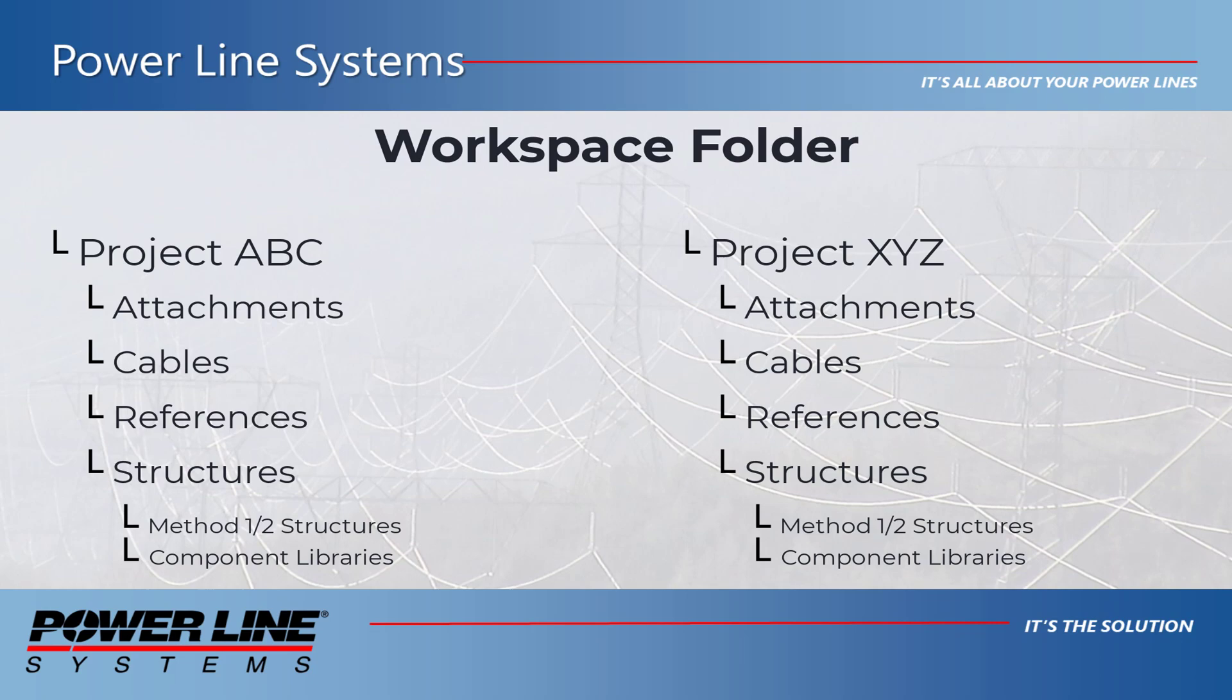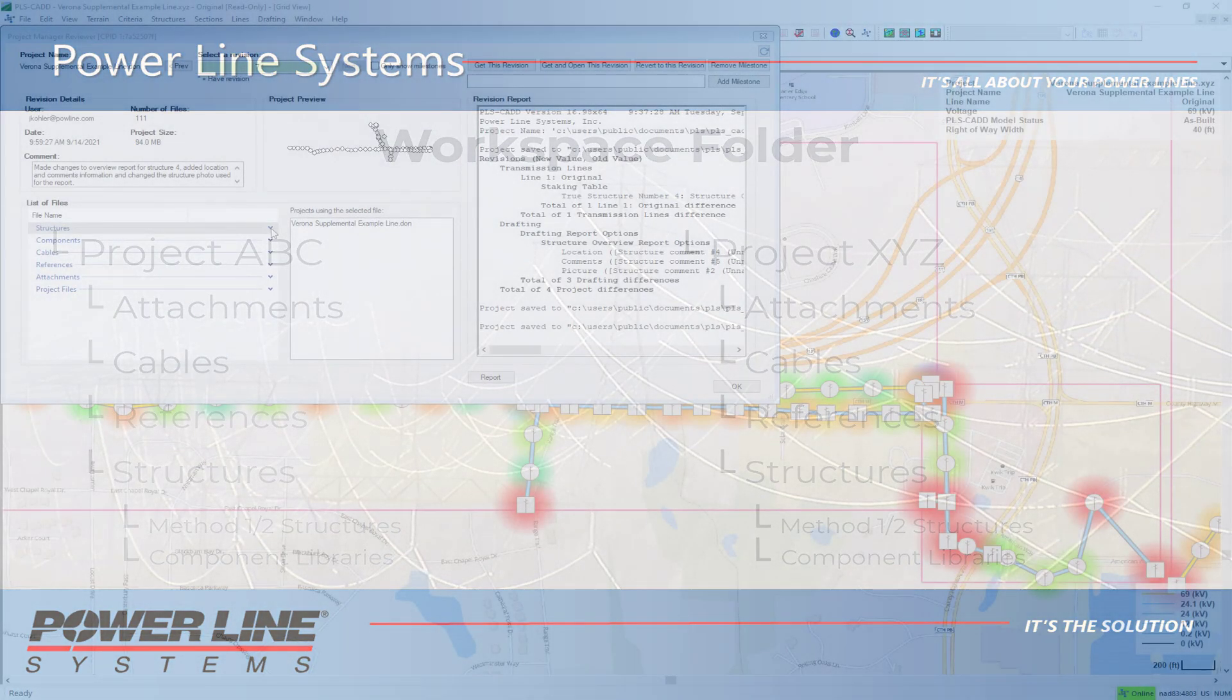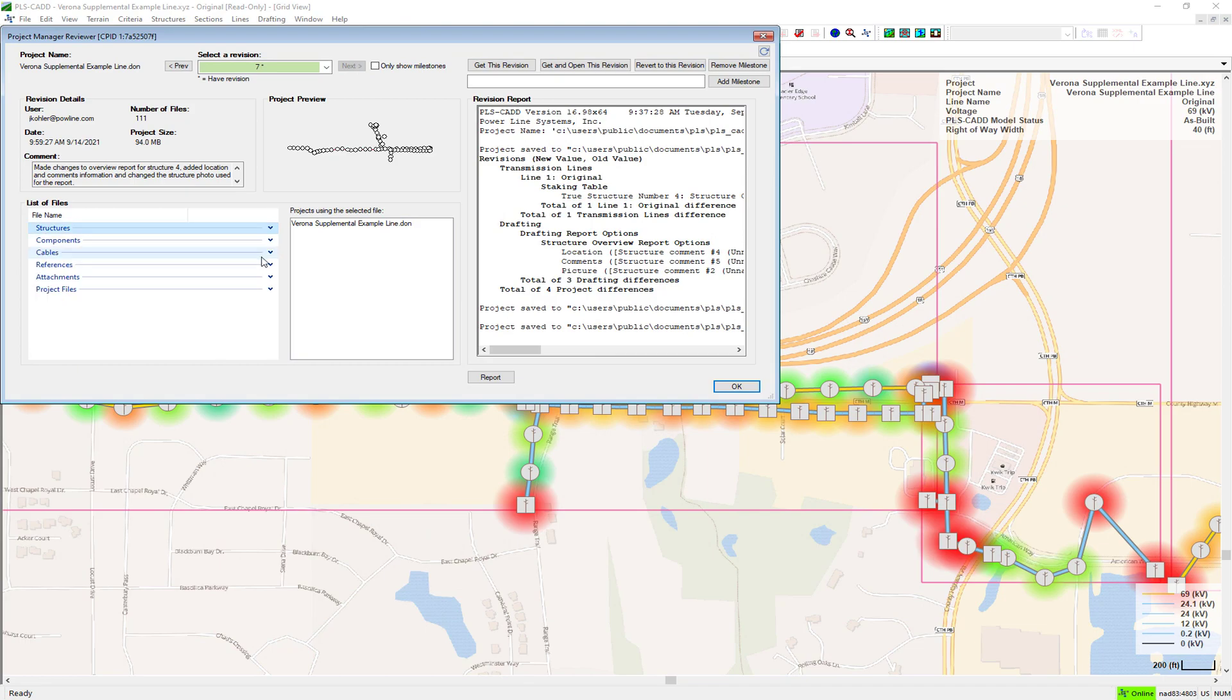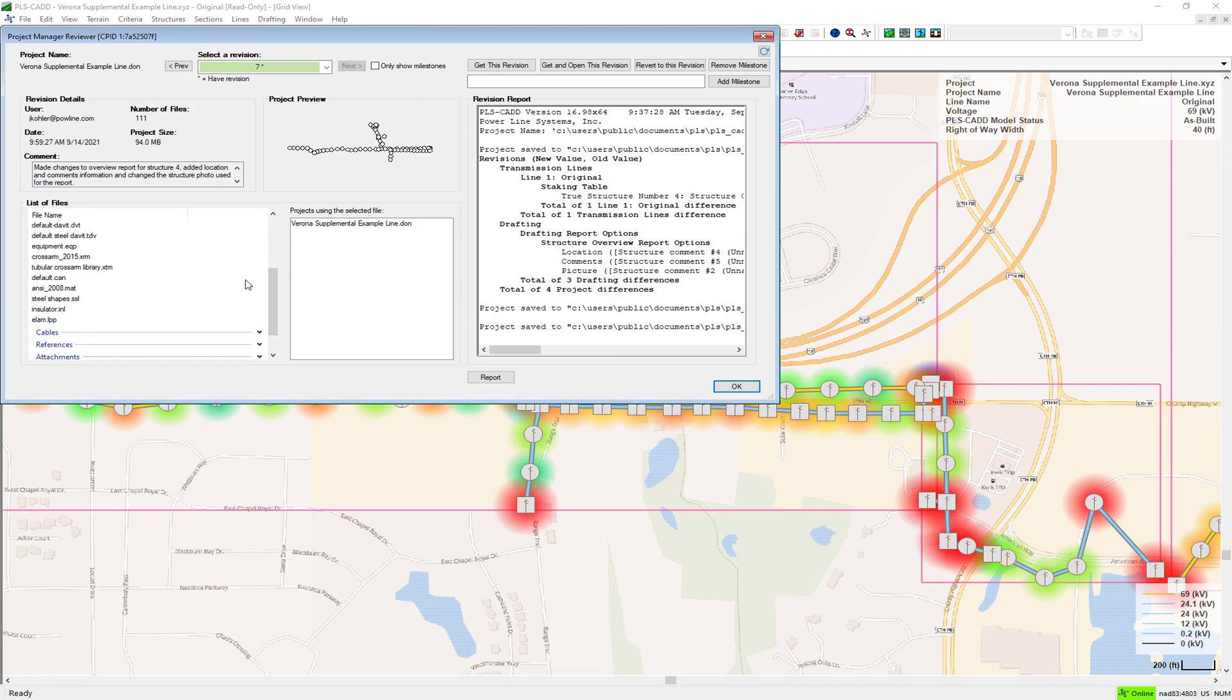However, structure files, wire files, component files, vector and raster attachments, and references have all been consolidated and organized into a logical structure that is consistently and automatically enforced by PLSGrid and easily viewable in the project manager inspector.